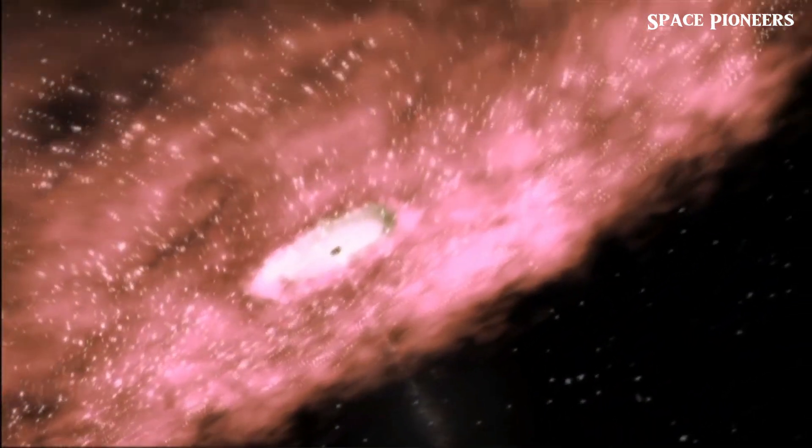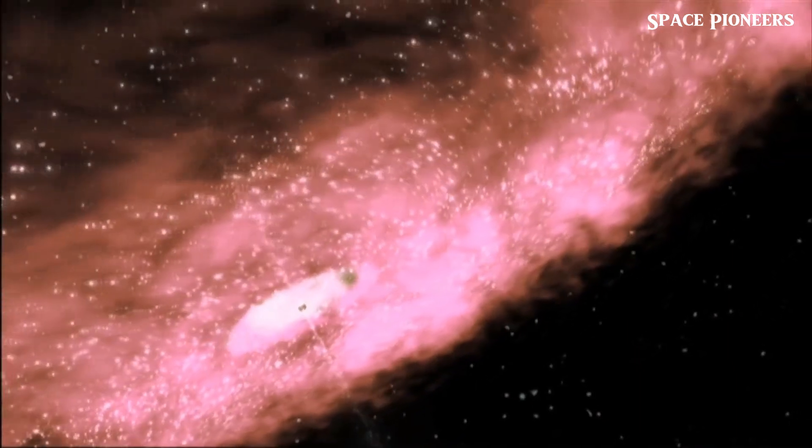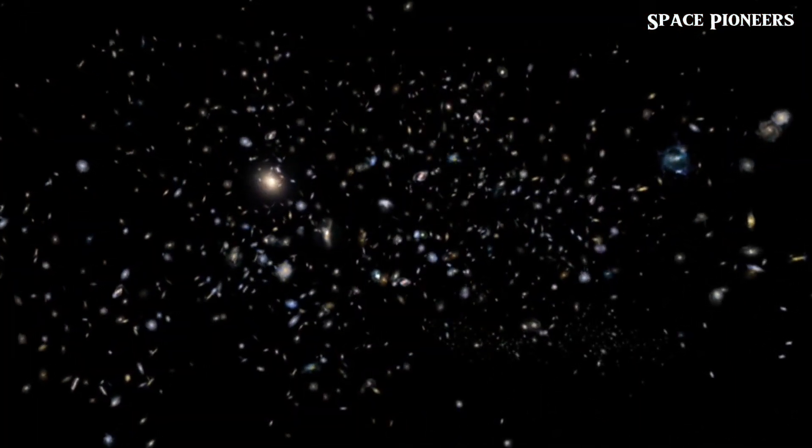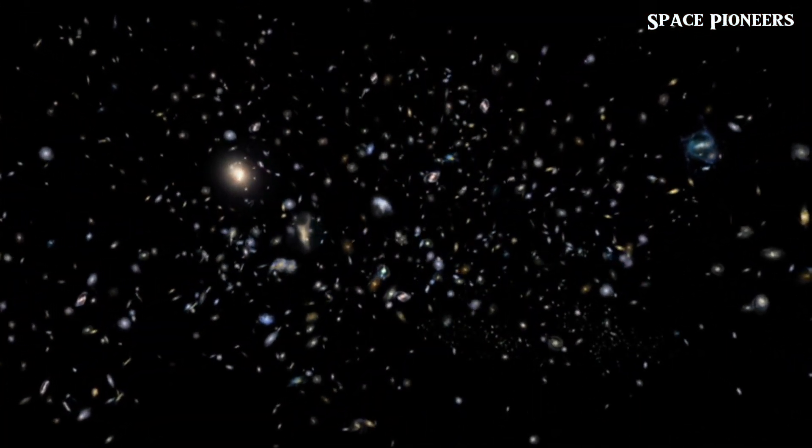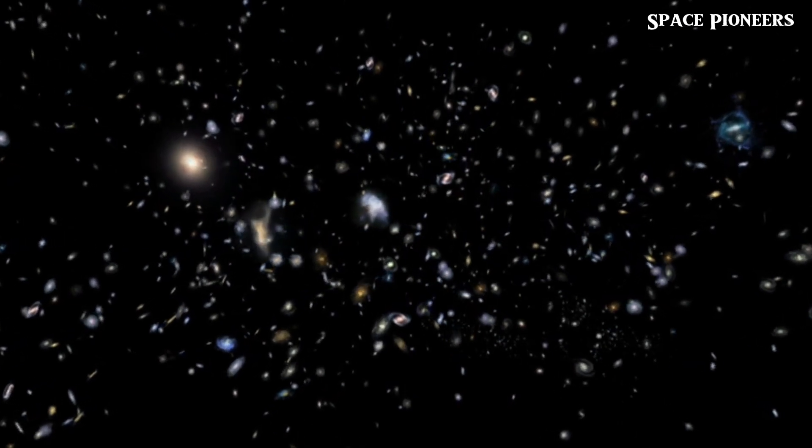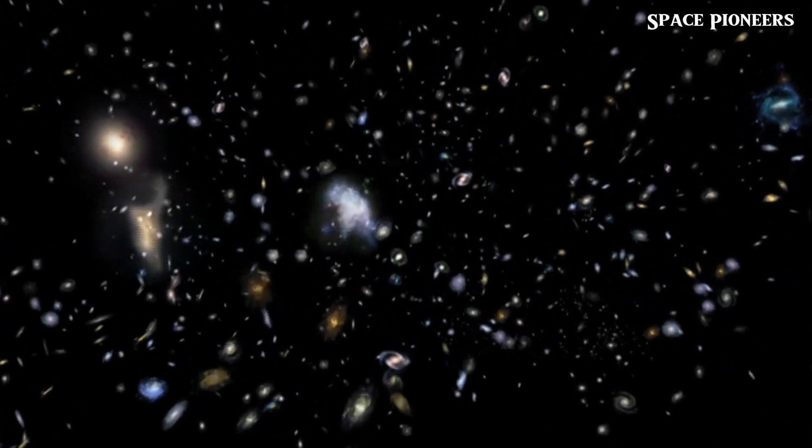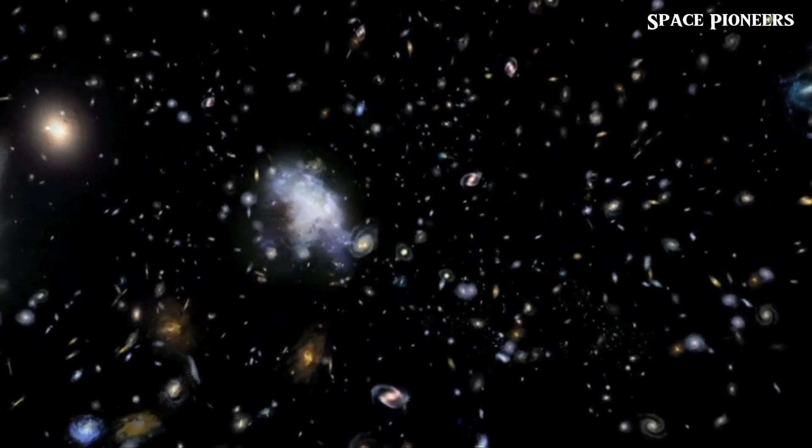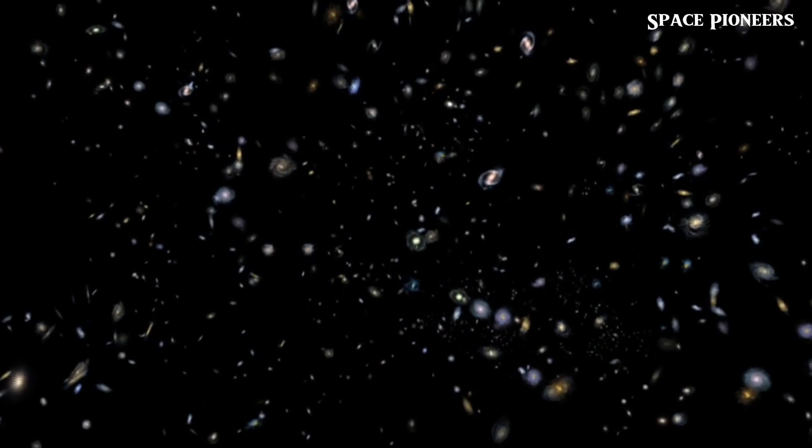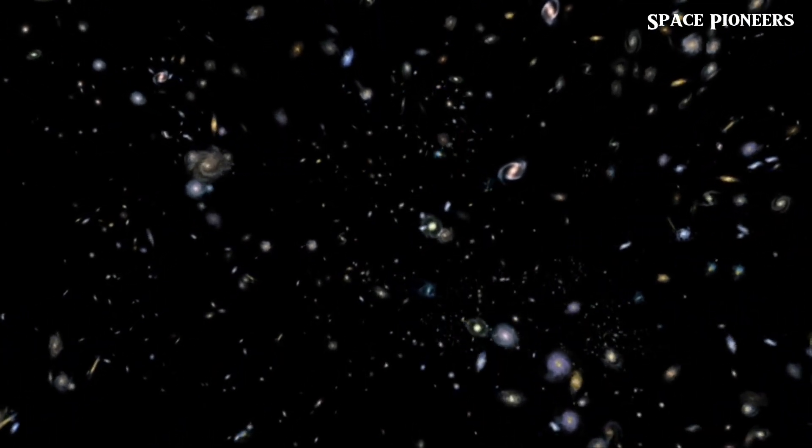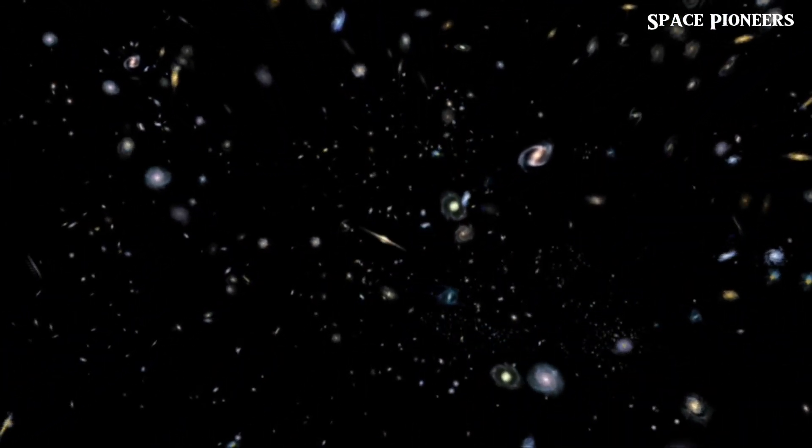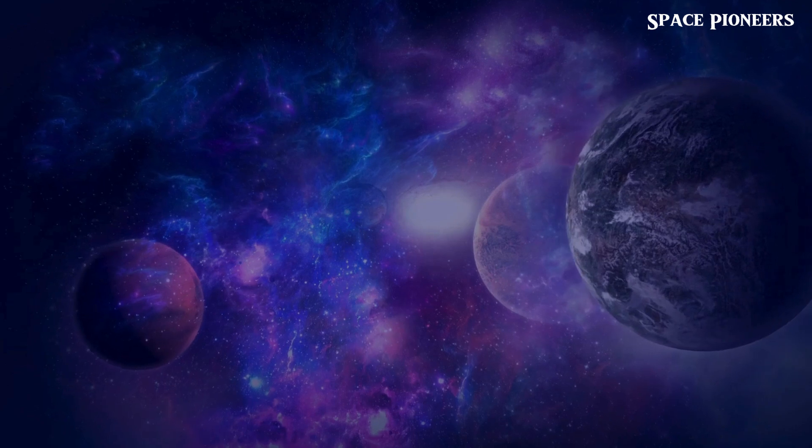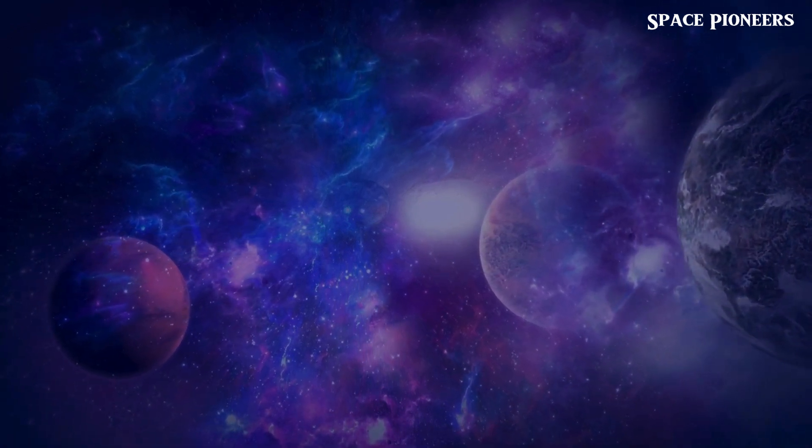Andromeda, our closest galactic neighbor, lies 2.5 million light years away, just a speck in the vast cosmic ocean. Zooming out further, the observable universe spans 93 billion light years across. It's a mind-boggling distance, yet it's only a fraction of what could exist beyond our current view.